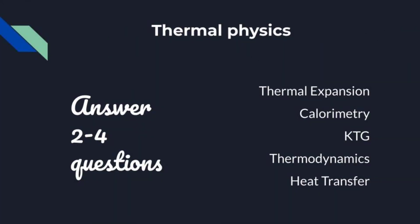Thermal expansion, kinetic theory of gases, thermodynamics, heat transfer. These come under Thermal Physics. We can attempt 2 to 4 questions.